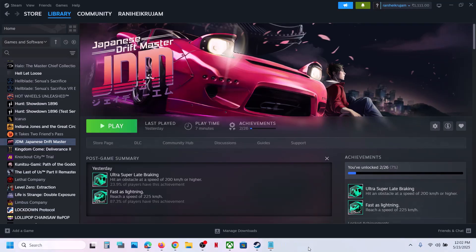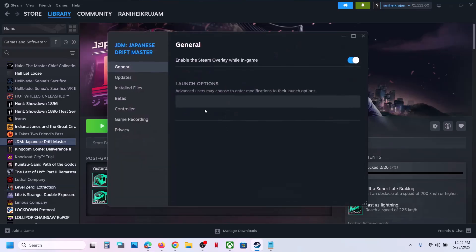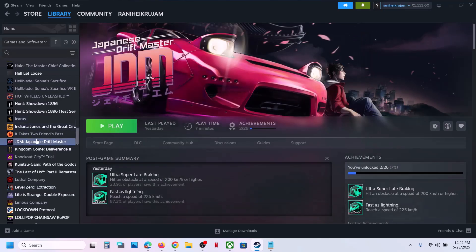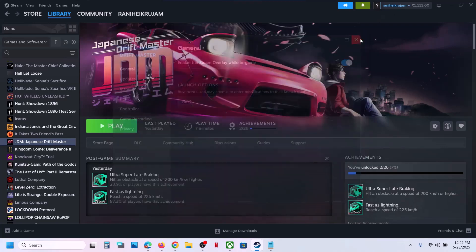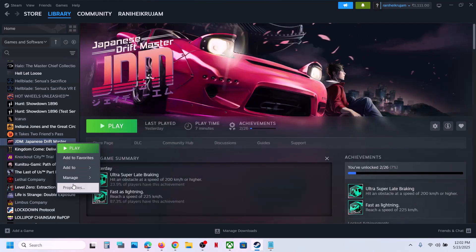The first step is to try DirectX 11 or DirectX 12 in the launch option. Make a right click on the game, select Properties, and in the launch option type in -DX11. Launch the game and check. If that does not work, go to Properties and type in -DX12, launch the game and check.